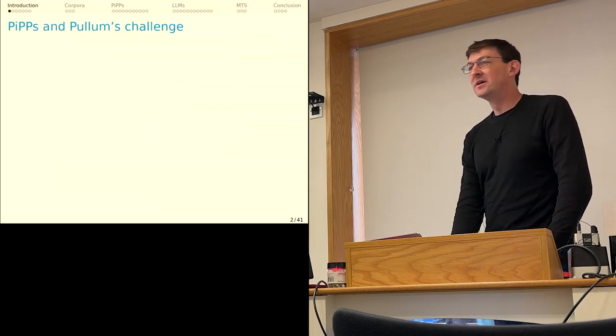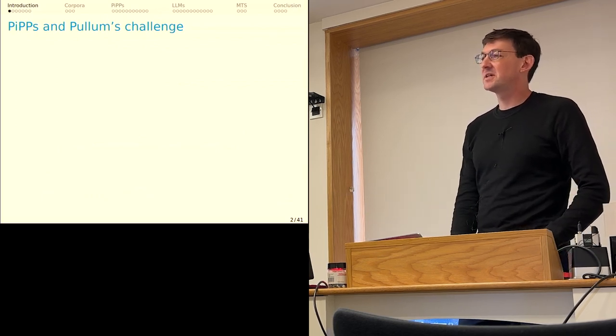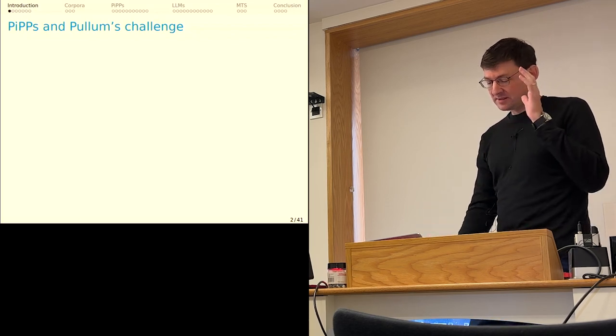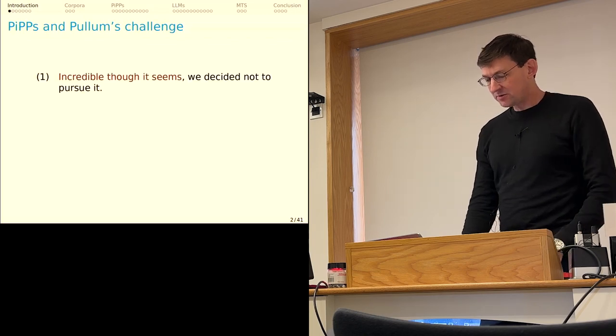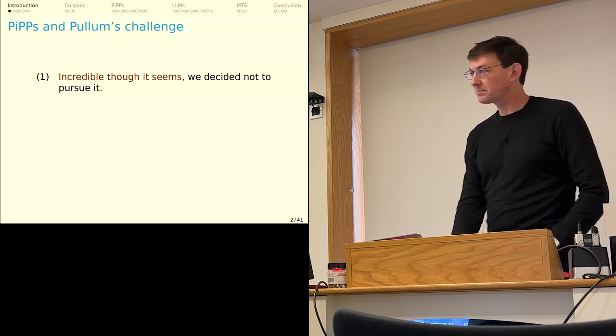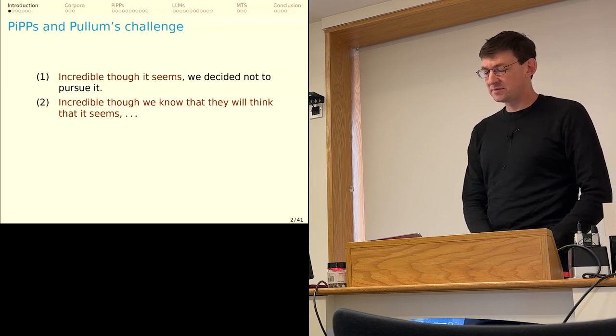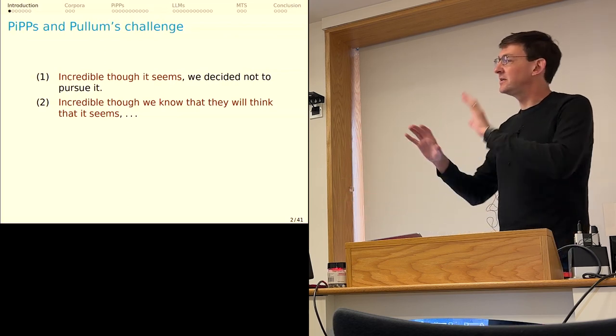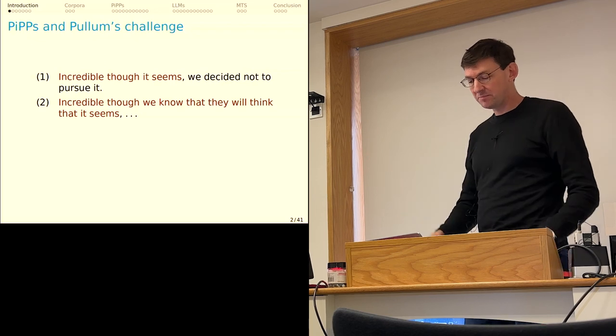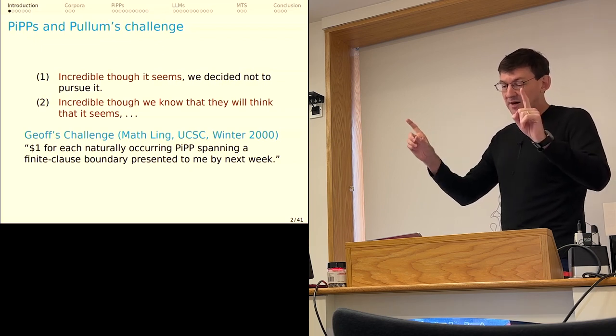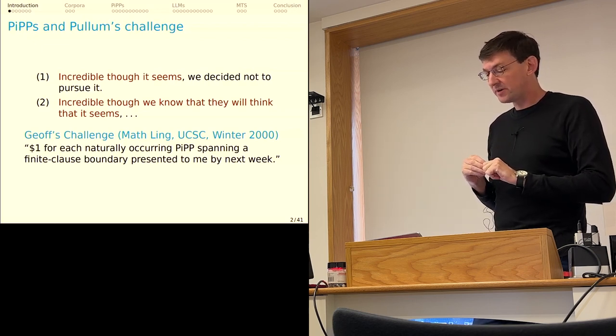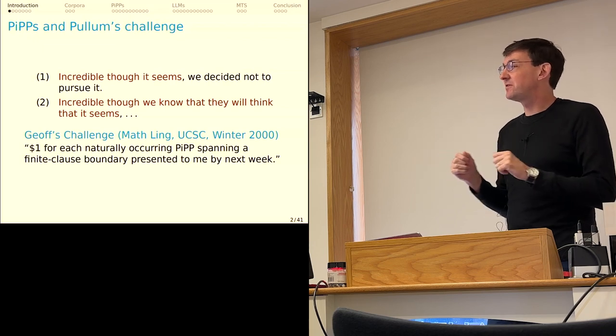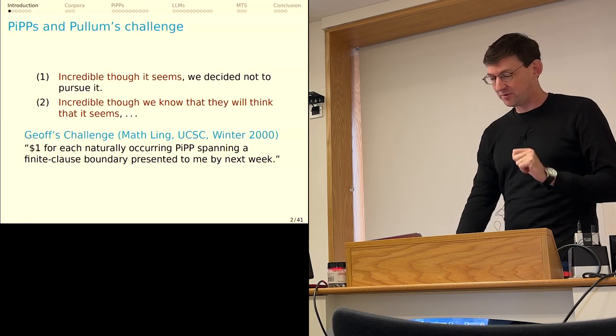The story for this talk takes us all the way back to the turn of the millennium. I was a first-year grad student at UC Santa Cruz, taking math linguistics from Jeff in the winter. One day, I think they were deep in the work on CGEL. Jeff introduced the preposing in PP construction to us, like incredible though it seems we decided not to pursue it. Then he observed for us that this is a long-distance dependency construction: incredible though we know that they will think that it seems.